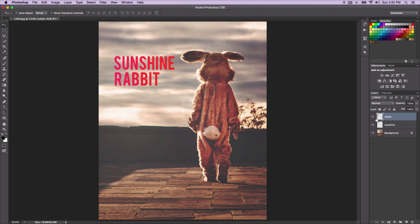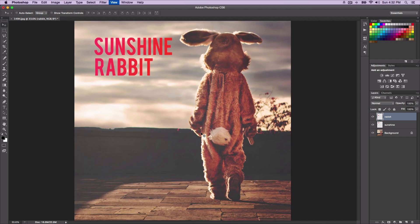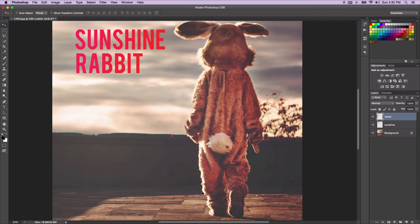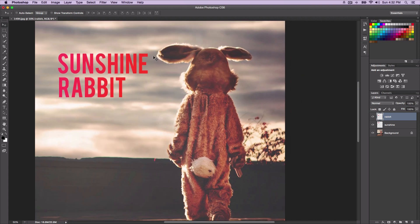What you're pretty much doing is making a selection of the object. If you hold Command and click, you could do that, or if you were to make a selection of the rabbit — the person dressed as a rabbit — with the pen tool you would make a selection. I'm going to use the quick selection tool and make a quick selection of our rabbit here.